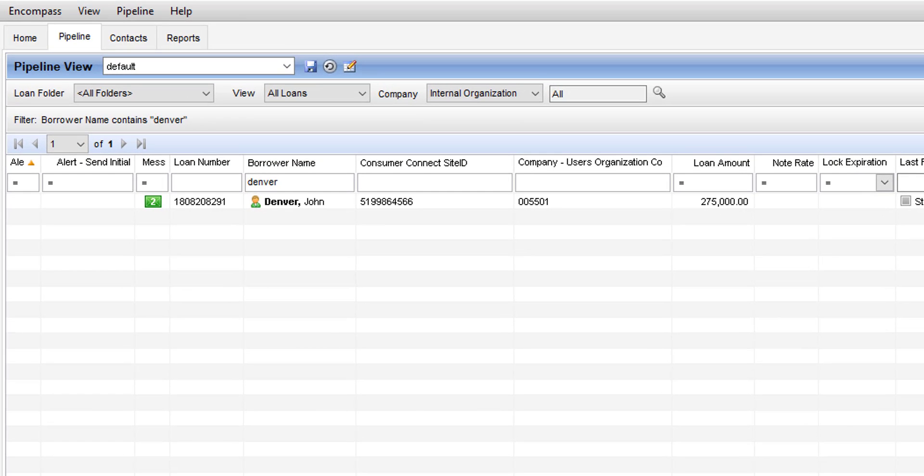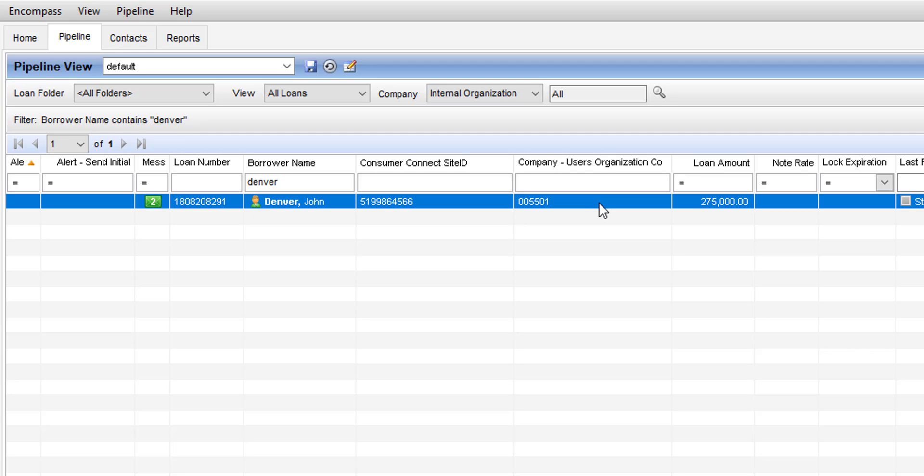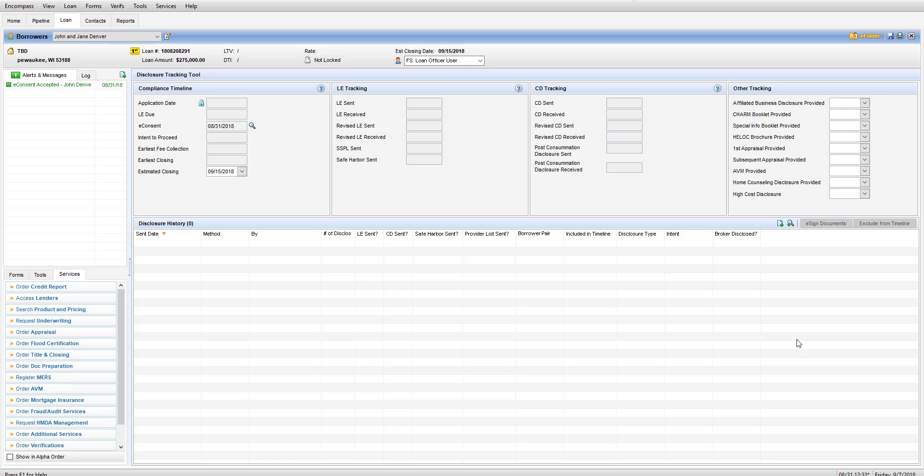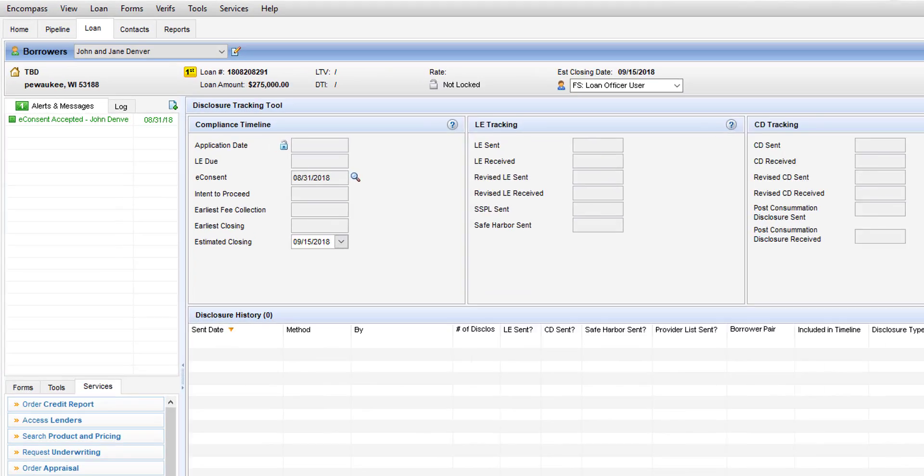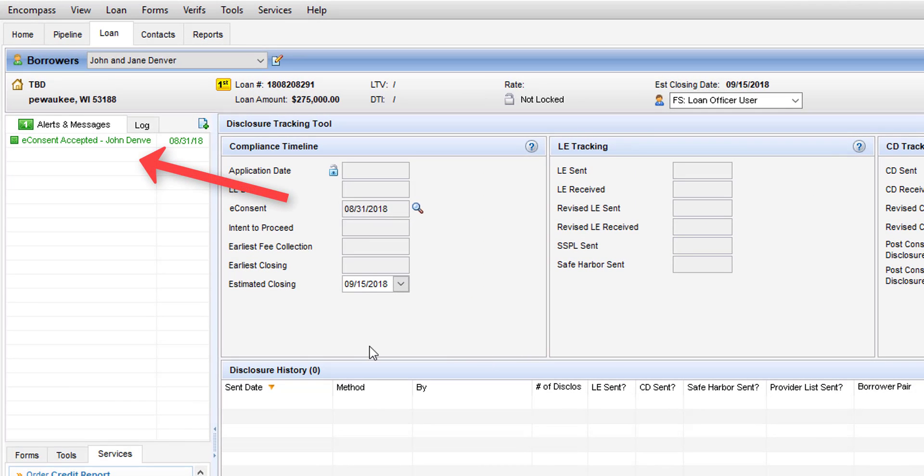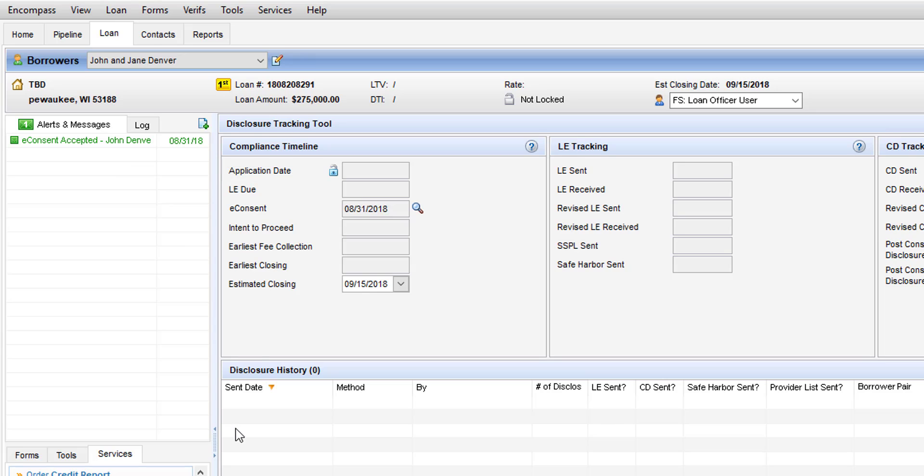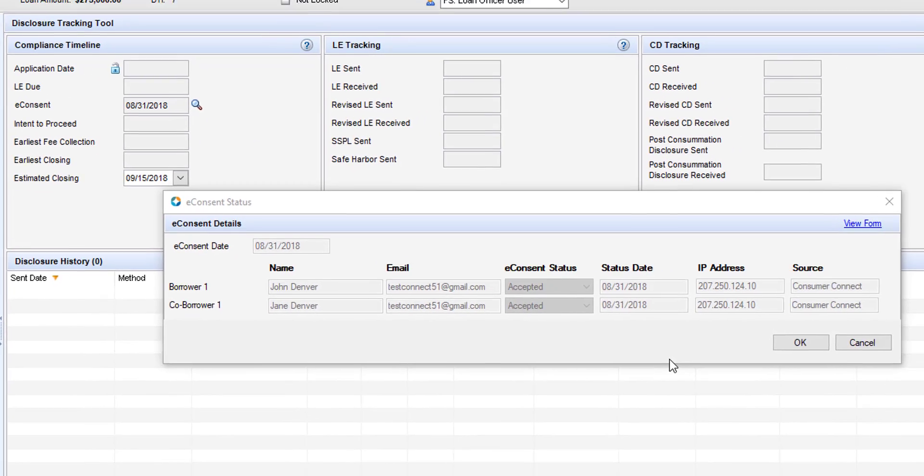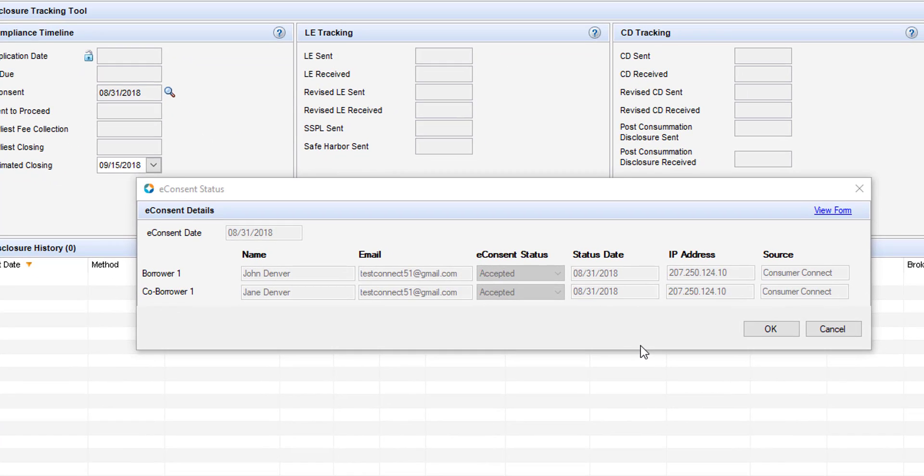The first step in triggering the early document request is finding the specific loan that's had the application submitted online in Encompass and opening it up. Once the file is opened up the loan originator should see evidence in the upper left hand corner that at least one of the borrowers has e-consented already. If you click the little magnifying glass next to the e-consent in the disclosure tracking tool you will be able to see if one or both of the borrowers have already e-consented.